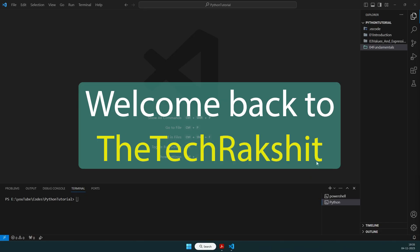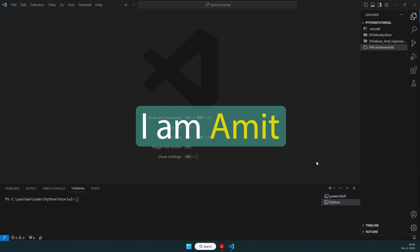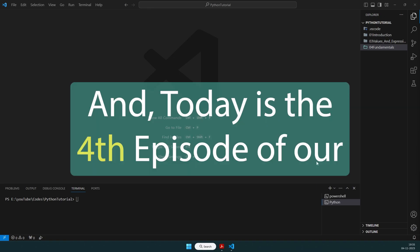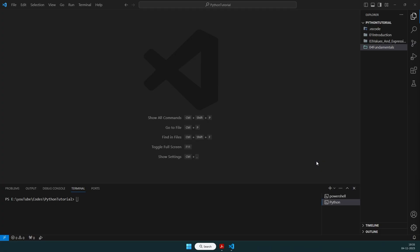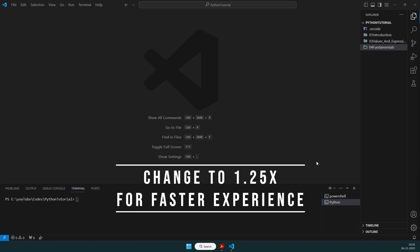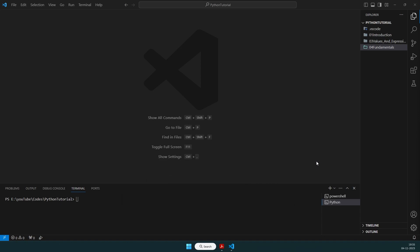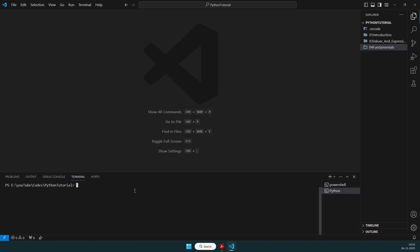Hello fellow developers, welcome back to the Tech Track Sheet. I am Amit, and today is the fourth episode of our Python series. In today's Python series, we are going to learn about various data structures available directly or indirectly in Python. Before that, we'll need one tool you can install using: pip install jupyter notebook.